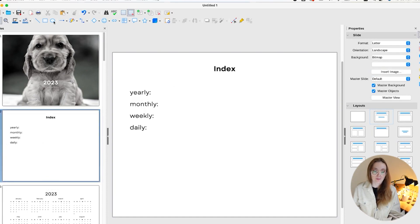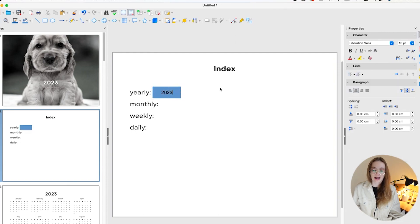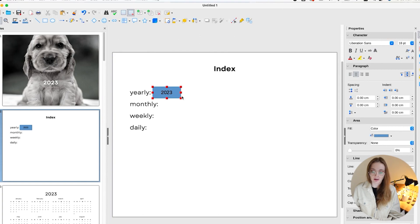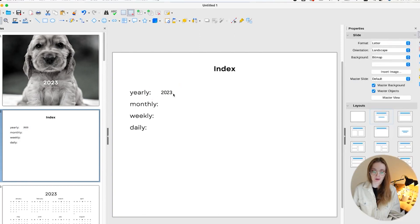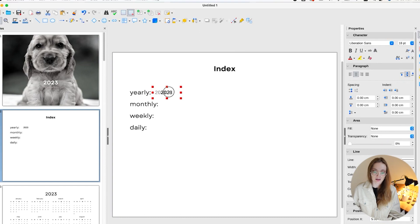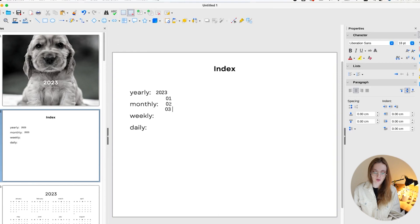Go to the index page. Add a rectangle shape and size it to fit the text area. Double-click it and type '2023.' Now make the shape transparent: select it, choose no fill, and set the line to 100% transparency so you can't see it. You can always resize the shape, but the most important thing is that it's transparent. Copy and paste the same shape, move it to the monthly section, and type in the month range.